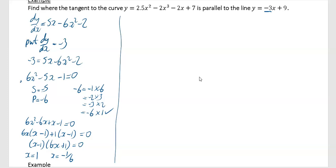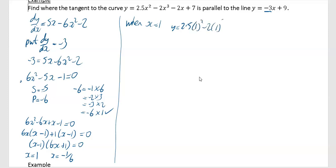We want to find where the tangent to the curve is parallel to the line, so there are going to be two points. First, find the corresponding y values. When x equals 1: y equals 2.5 times 1 squared minus 2 times 1 cubed minus 2 times 1 plus 7. Put that into your calculator — don't try to be smart about it. That gives y equals 5.5, so your first coordinate is (1, 5.5).